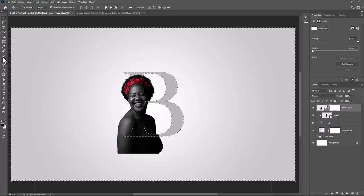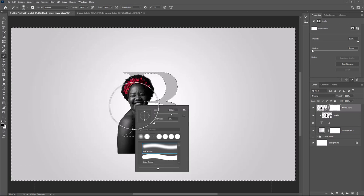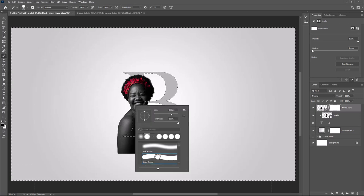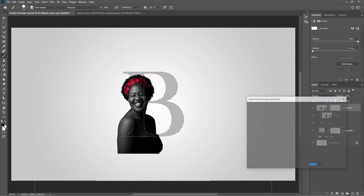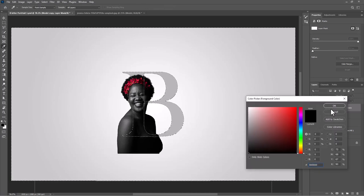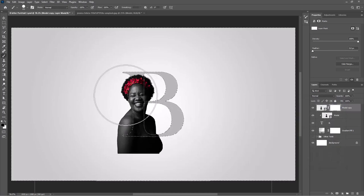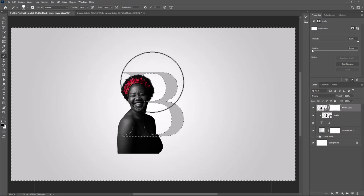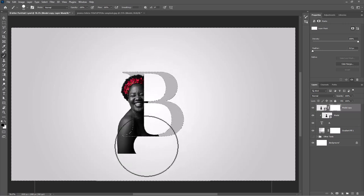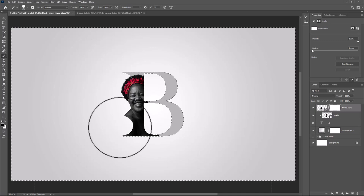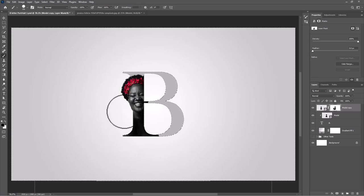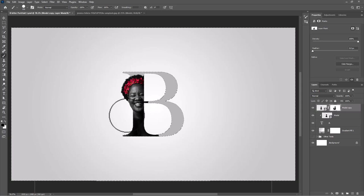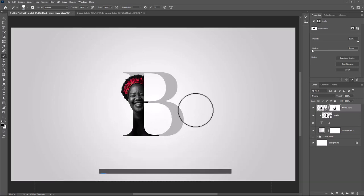Click on the mask layer. Choose the brush tool with black as the foreground color. Hide these areas. Press Ctrl+D or Command+D to deselect.